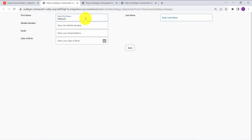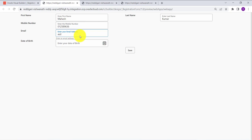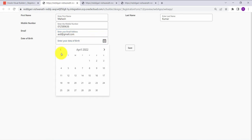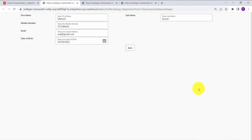Let's do the testing. Enter a name, phone number, and email ID, then click Save. You can see the dialog box appears showing progress while the data is getting saved. This is how we can create a simple form in VBCS. Thank you.